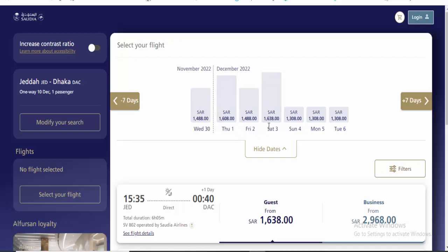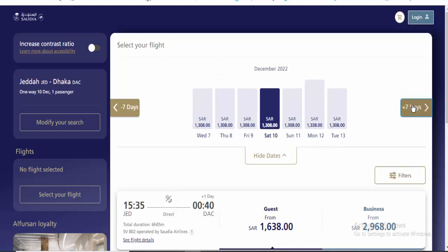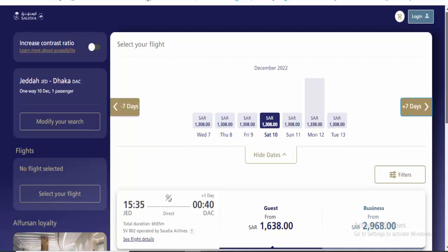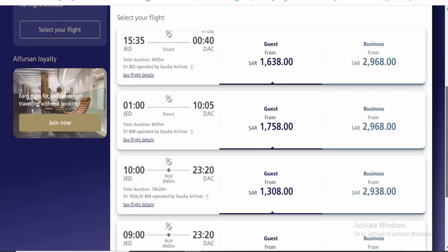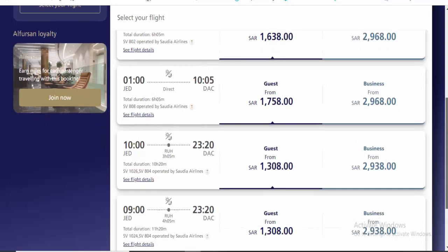This is the price for the ticket. The price is 1,638 SAR for a single ticket. This price is for economy class. If you check the business class price, it's 2,968 SAR.